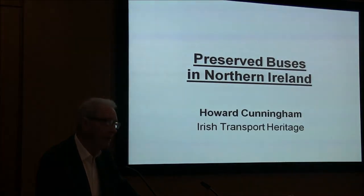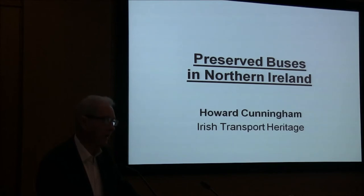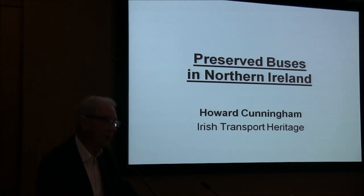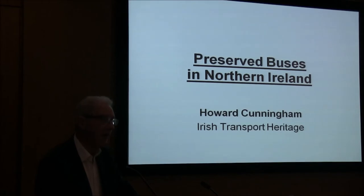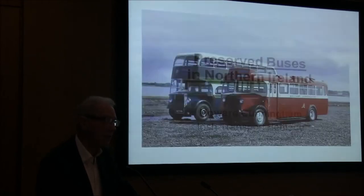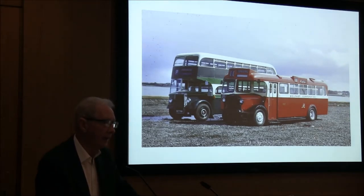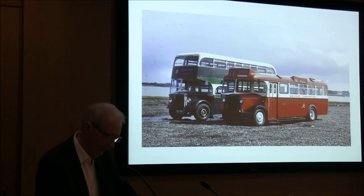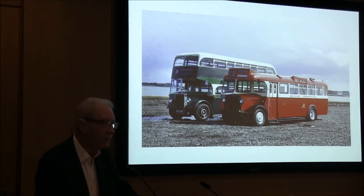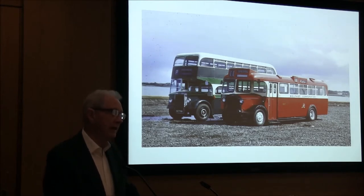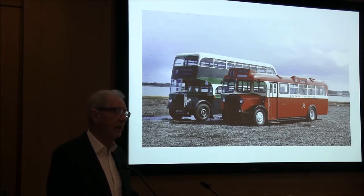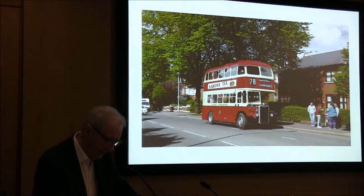The second timescale is the post-1960. There are always exceptions to that. The vehicle with the driver sitting at the front and the door beside him, being operated in a one man operation or today a one person operation. And of course there are a few exceptions which are post-1960 which are of the half-cab type vehicle.